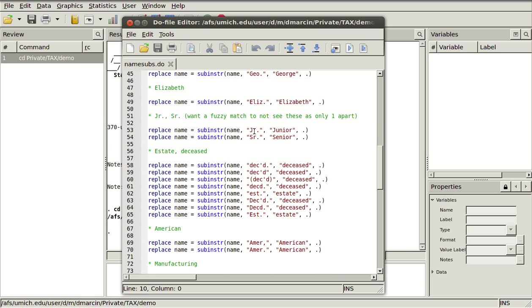I also want standardization on junior and senior. I want it to be written out like that because when I do a fuzzy match where I compute the distance between any two strings, I want junior to be a pretty big difference from not having junior. So I want the full thing to be written out.